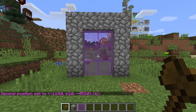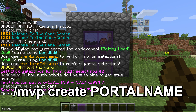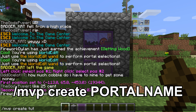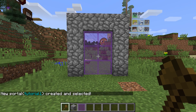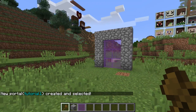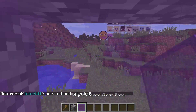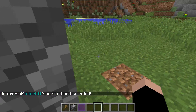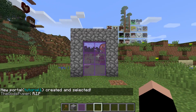And then I type in the command slash MVP create, and then you type in your portal name — tutorial one. MVP create tutorial one. Now we've created tutorial one. Of course, if we run into it, nothing happens because it's a fresh portal — it has nowhere to go.